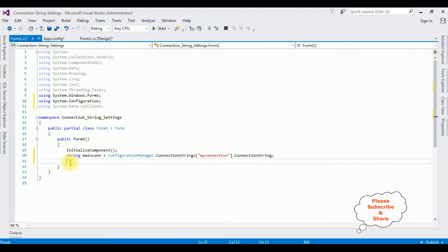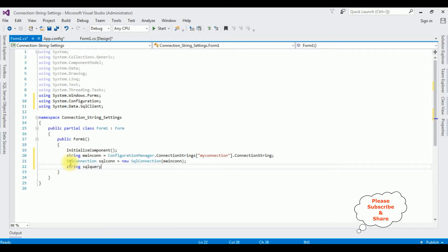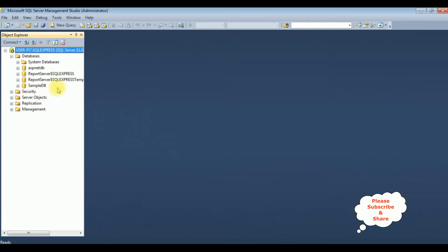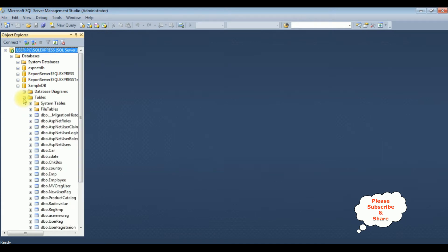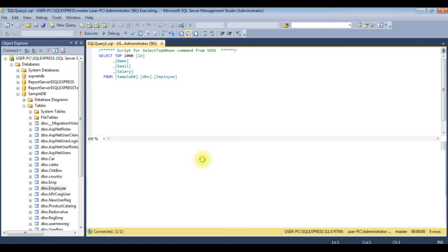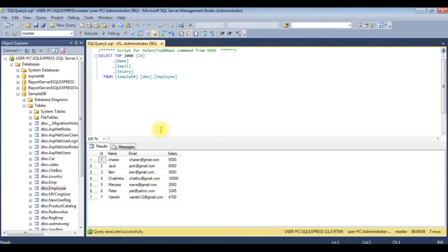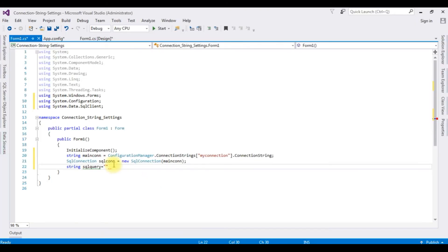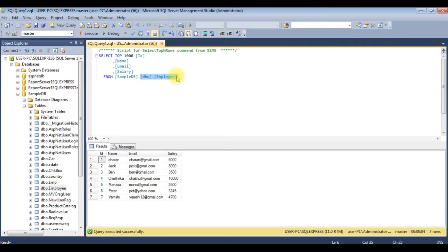Now let's bind the database to the DataGridView. SqlConnection sqlCon = new SqlConnection, which takes the parameter mainCon. For this demo, go to the SQL Server database, expand Sample DB tables — the Employee table — right-click and select Top 1000 rows. We got the results of the Employee table. Now I want to bind this table into the DataGridView control. The query is: SELECT * FROM dbo.Employee.